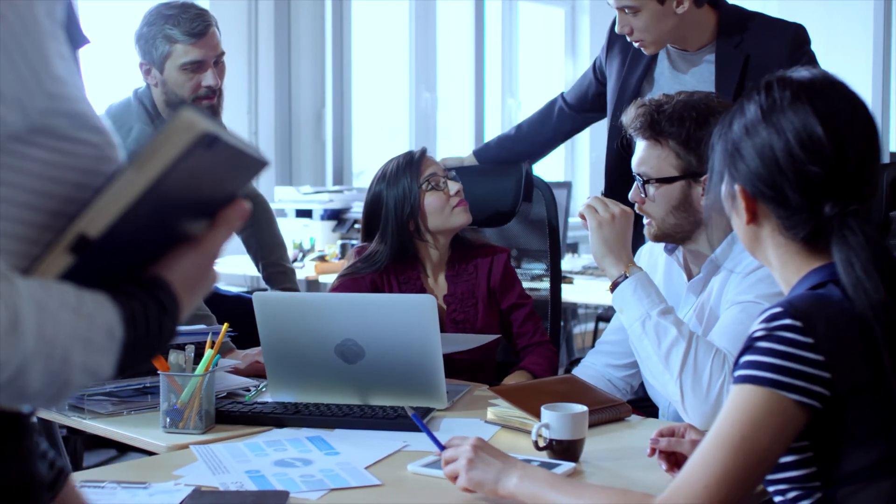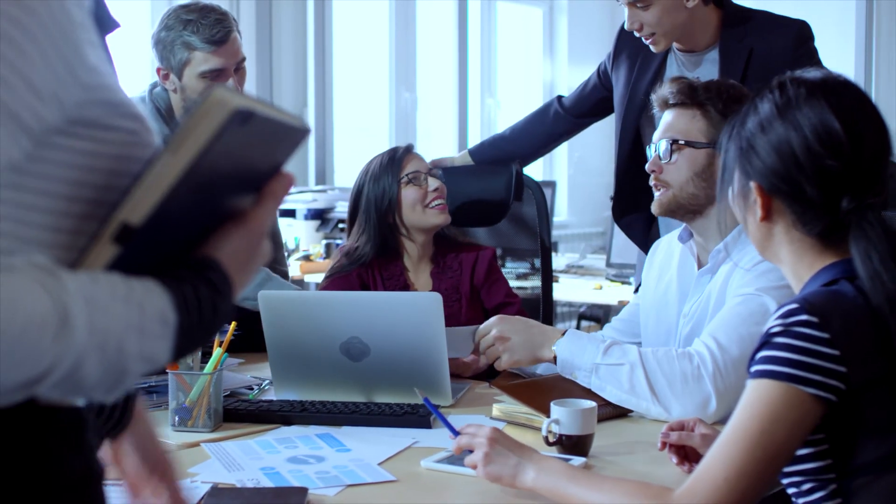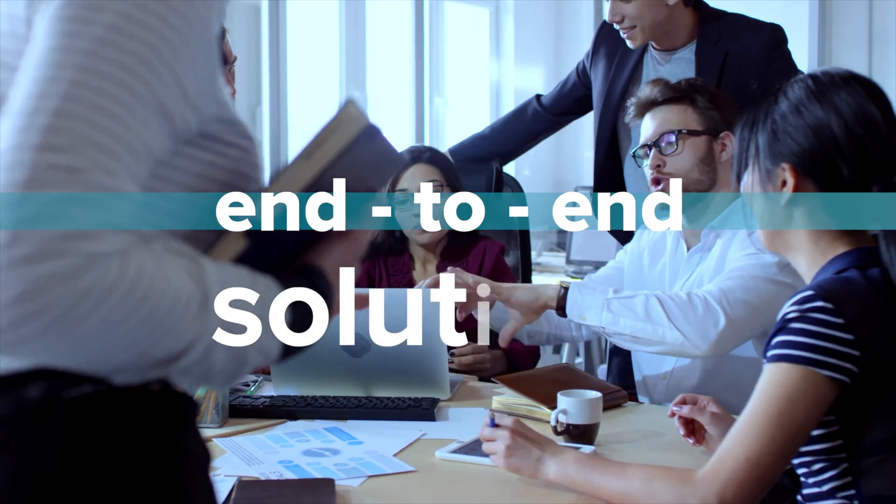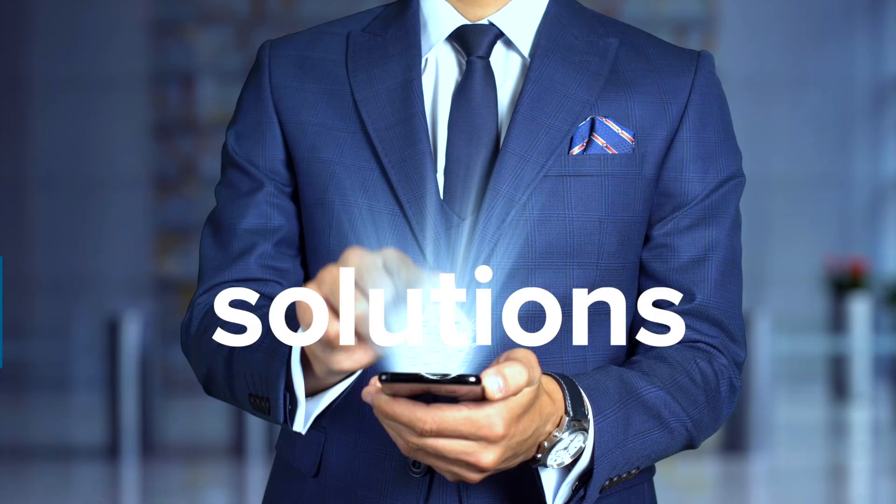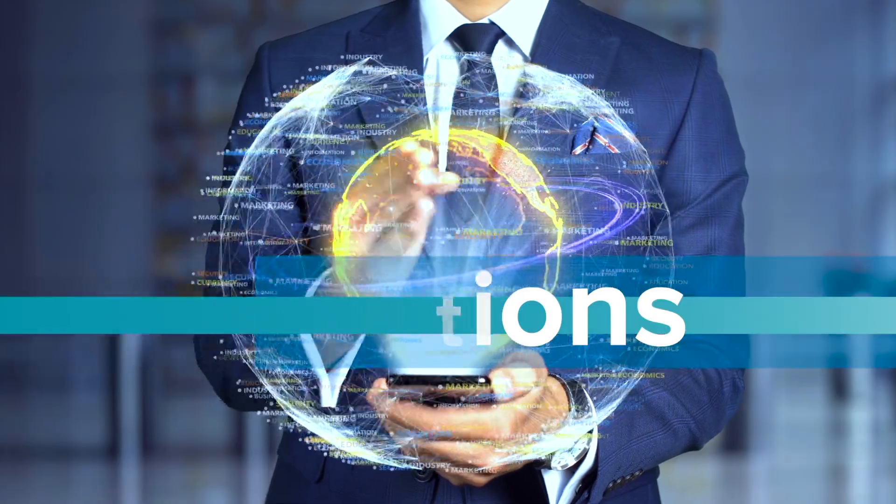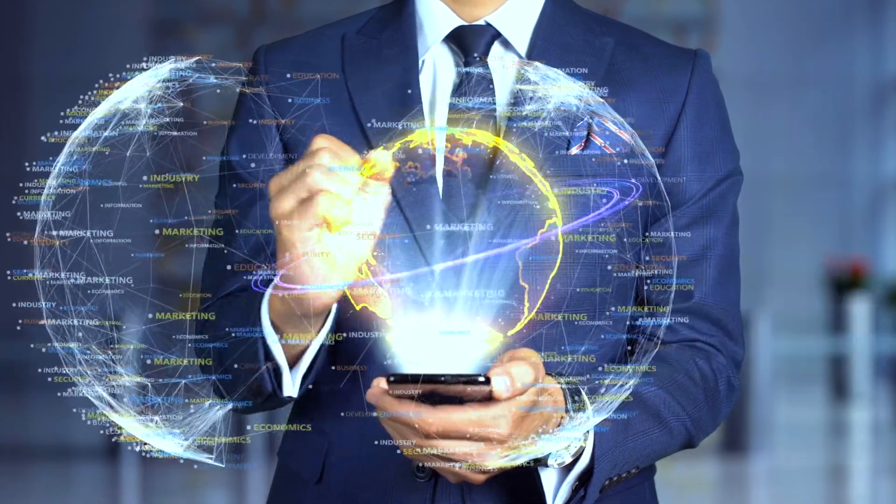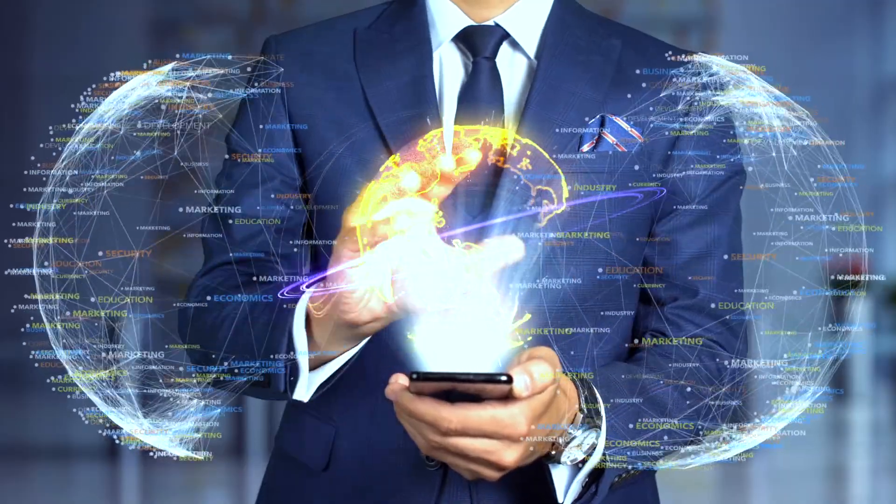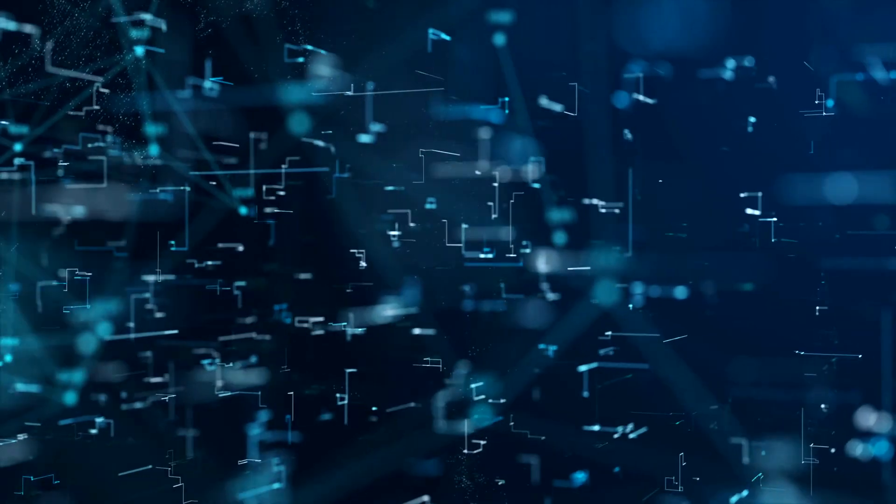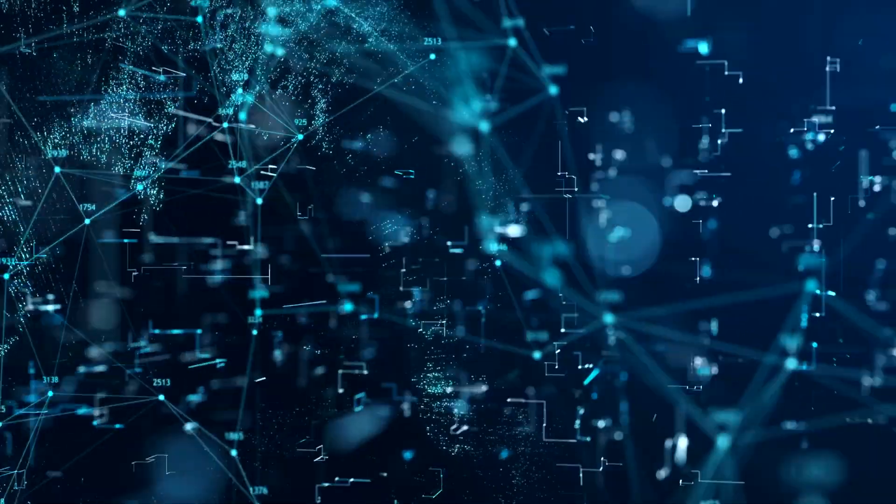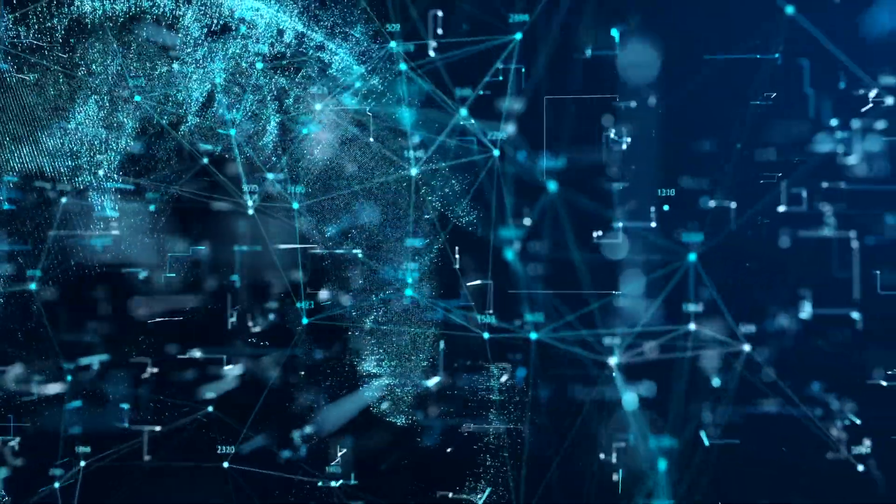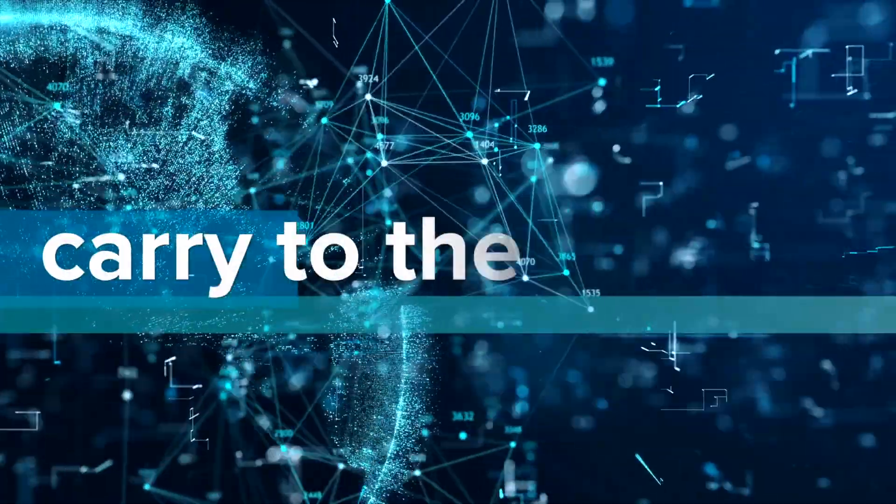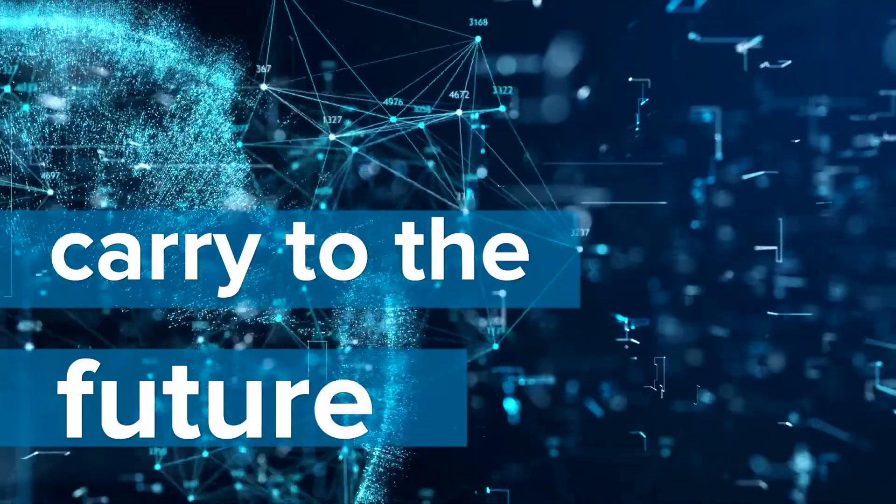We develop end-to-end integrated and connected solutions. We take the lead and carry you to the future.